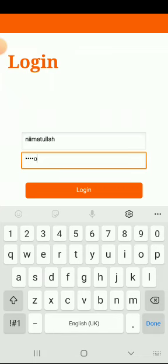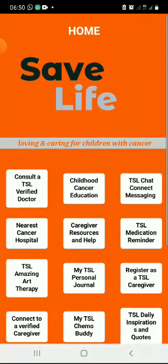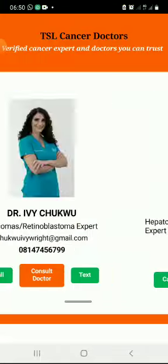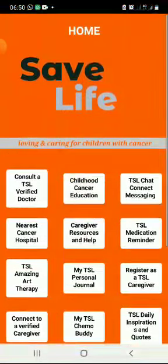When you're done, first: consult a verified doctor. This is going to show you a list of doctors that are available that you can call and text. Next: childhood cancer education. This is going to let you search everything about childhood cancer so you can learn about it.